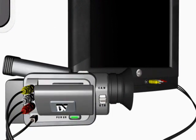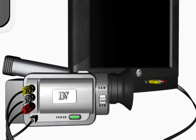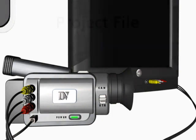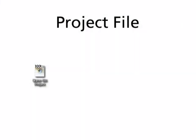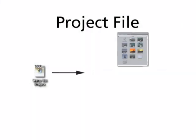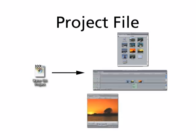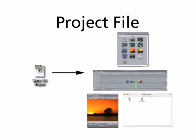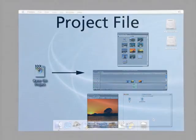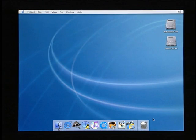Now insert your source tape into the camcorder, then launch Final Cut Express on your Mac. Before capturing your video material, it's a good idea to save what Final Cut Express calls a project to your hard drive. A project is a tiny file that represents your entire video program, including where all related files are stored on your hard drive.